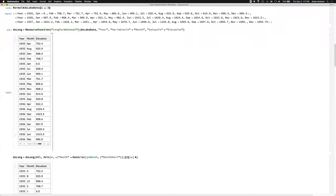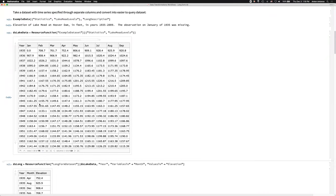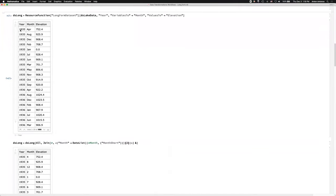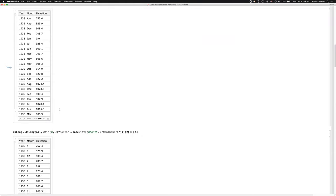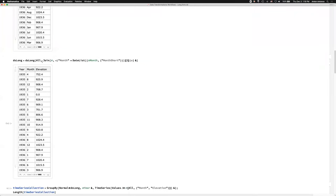So here I have transformed my Lake Mead data, and I'm going to remove these rows. I have transformed into long form — every year is being spread out into 12 rows with the months and the corresponding elevations. Now I actually want to do something else. Because I want to do time series, I want to transform the month into its numerical ordinal value — the value in the order in which it appears in the calendar.